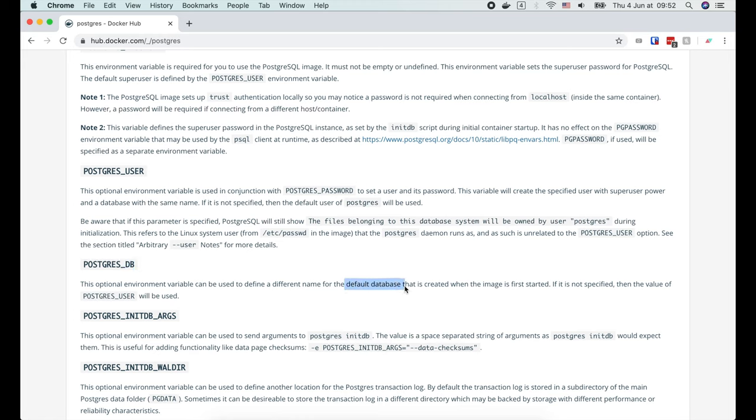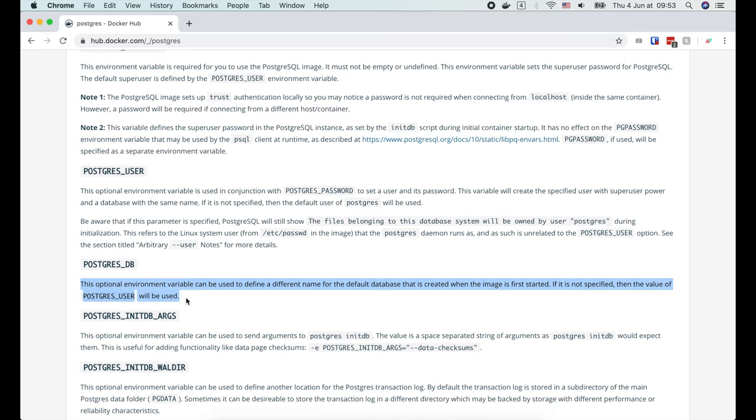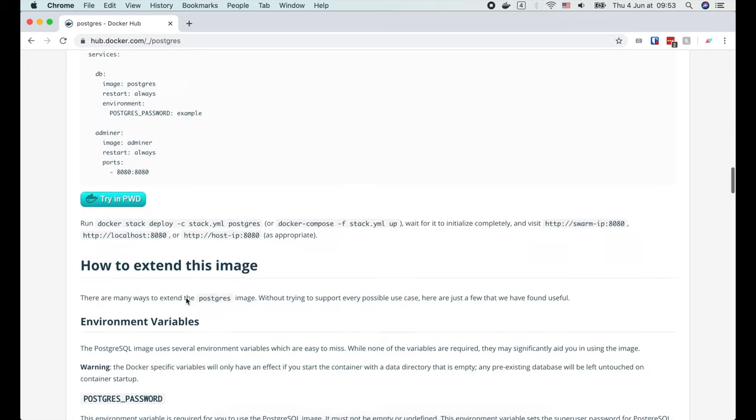Similarly, the POSTGRES_DB variable allows us to set the default database name, which will be created when the container starts. Otherwise, the default database name will be the same as POSTGRES_USER.